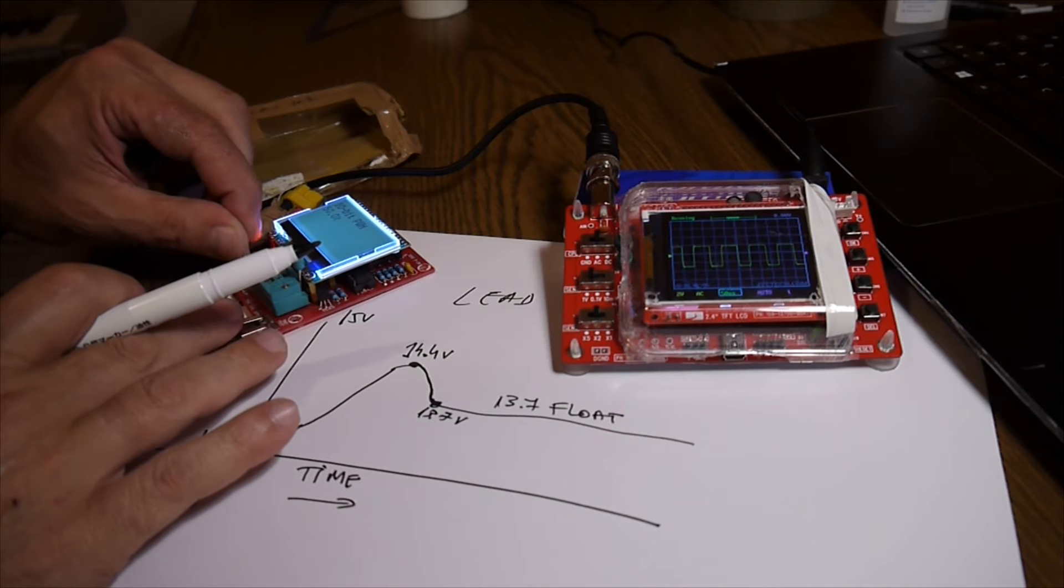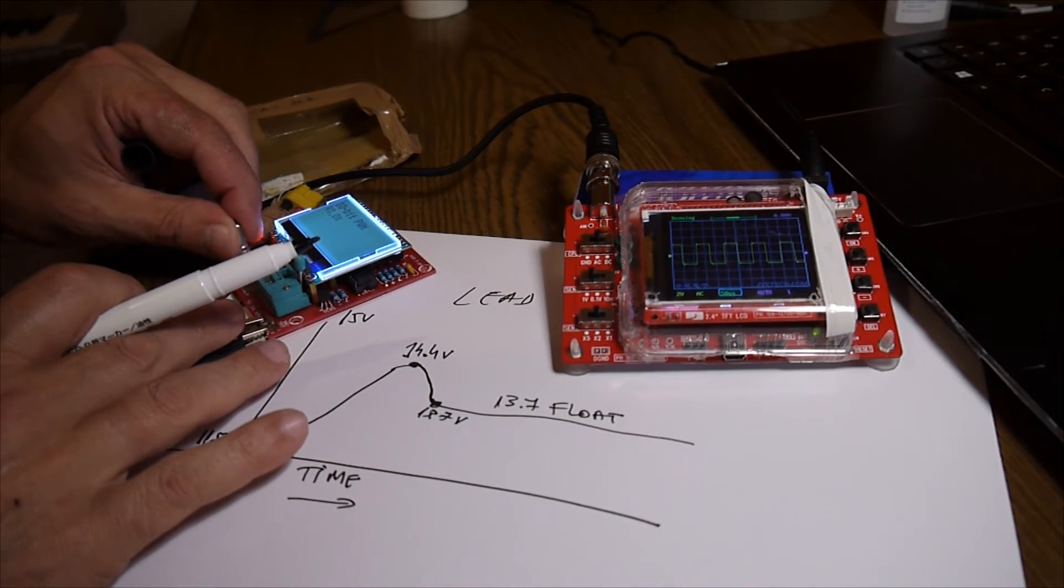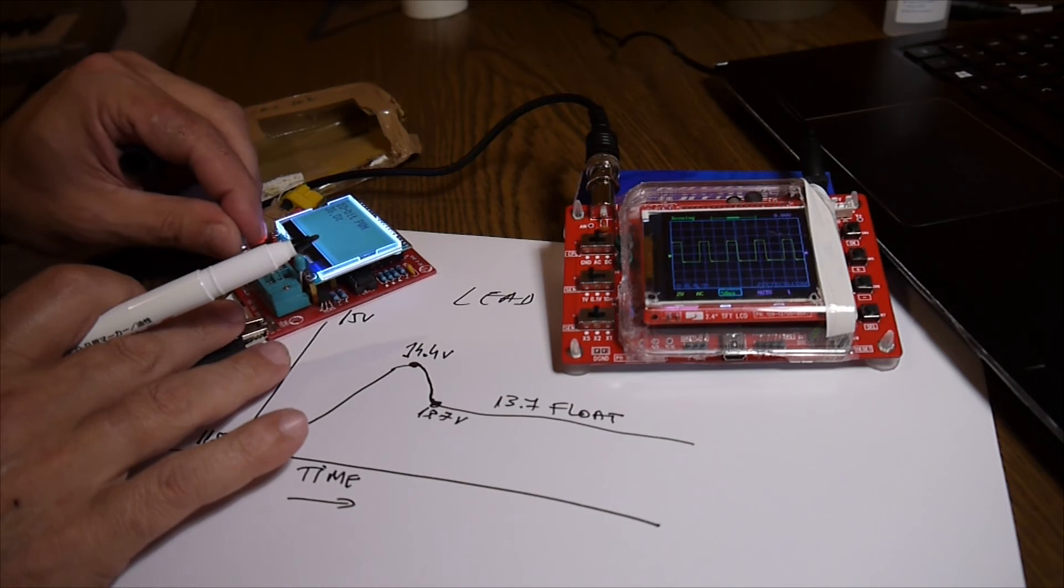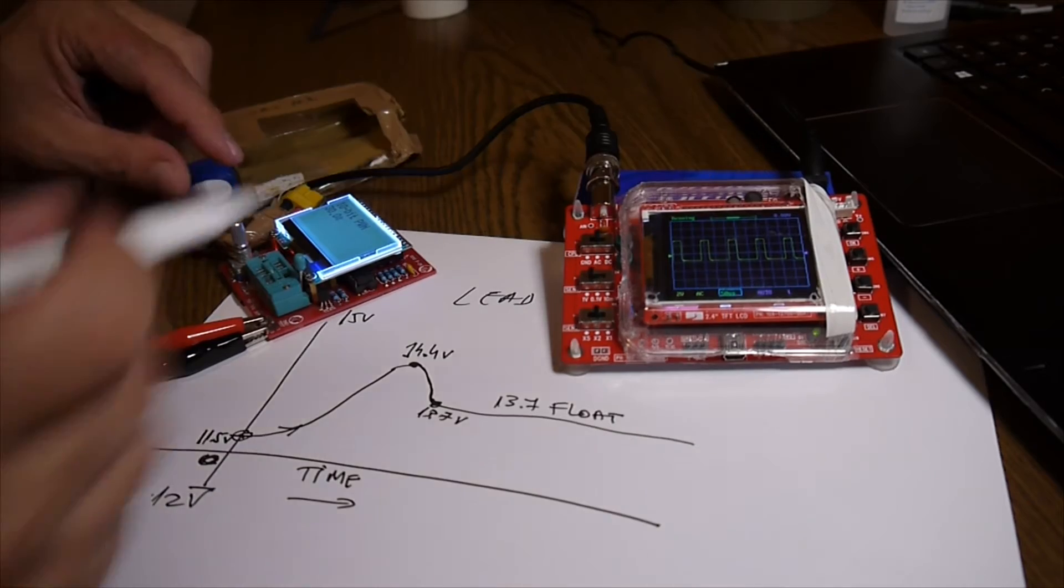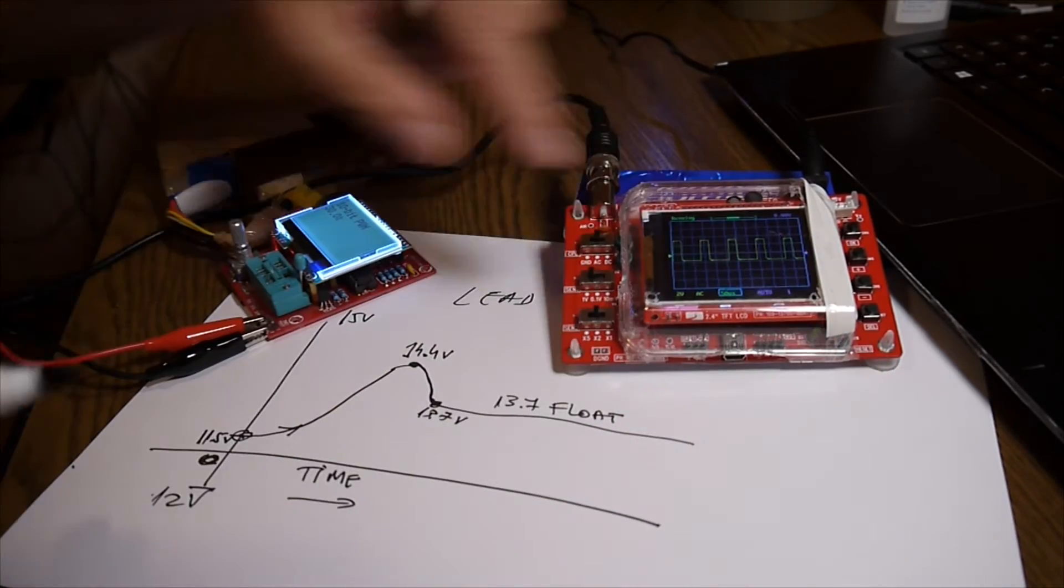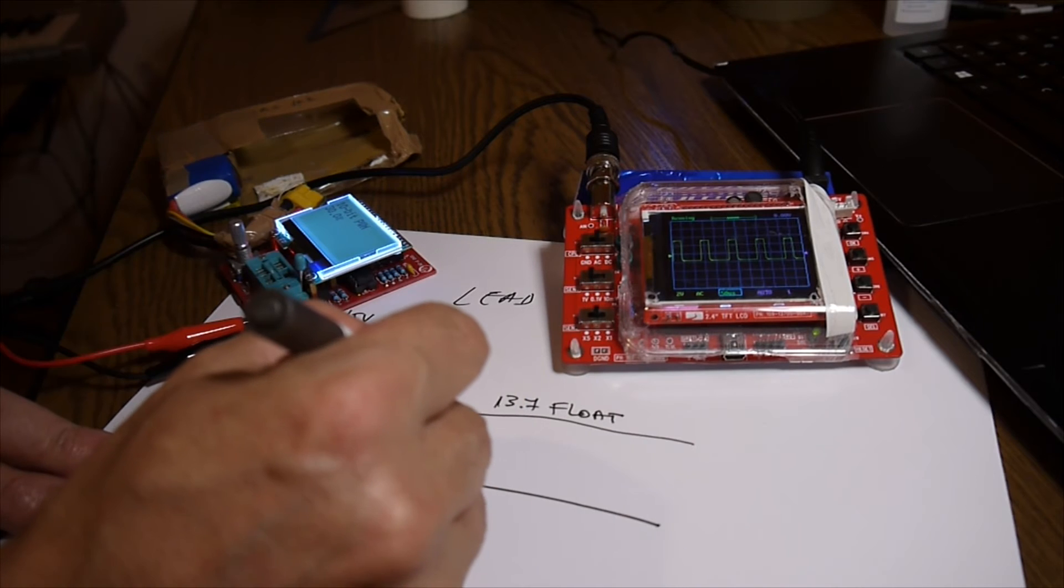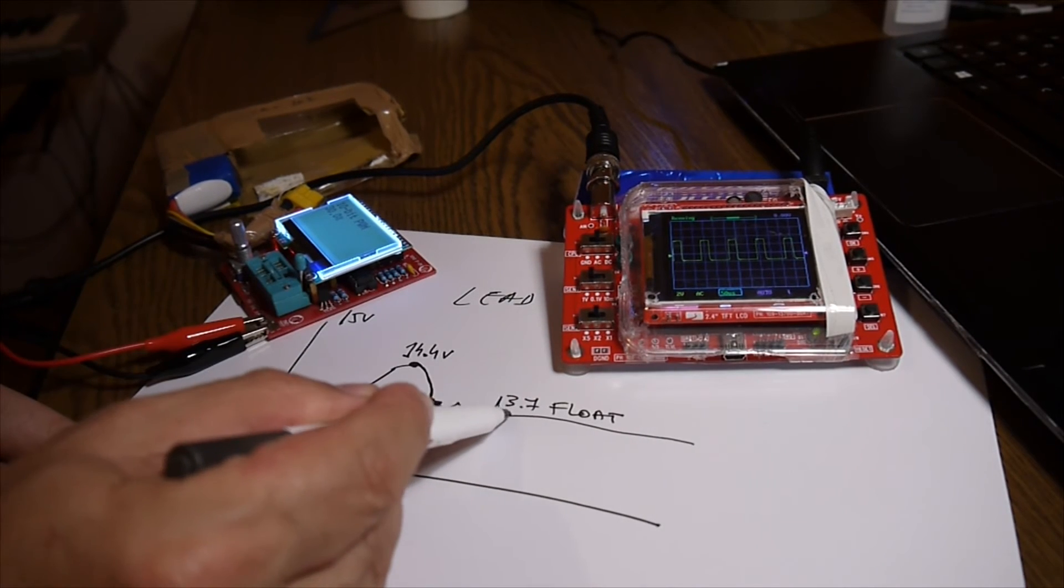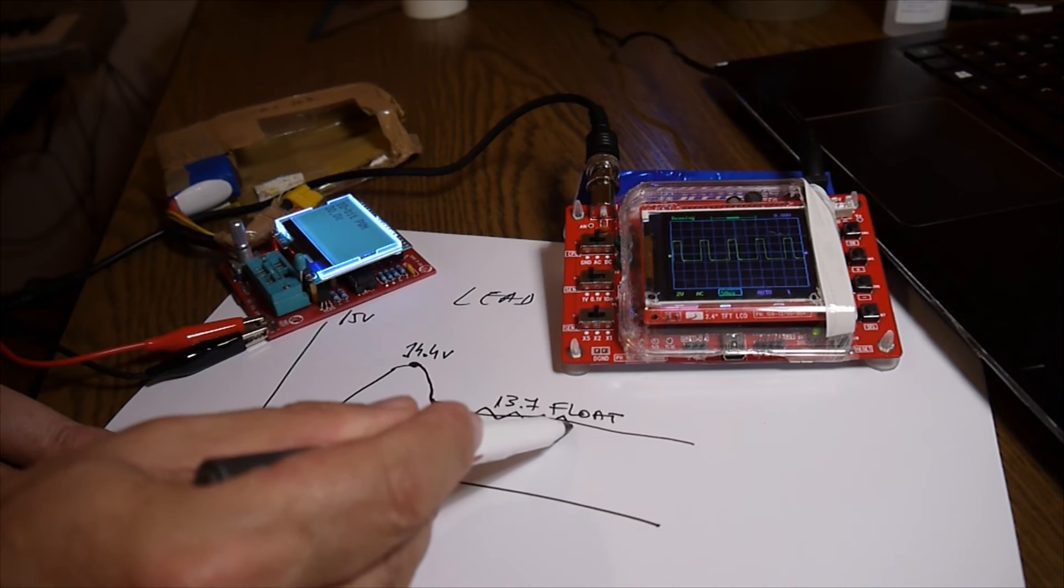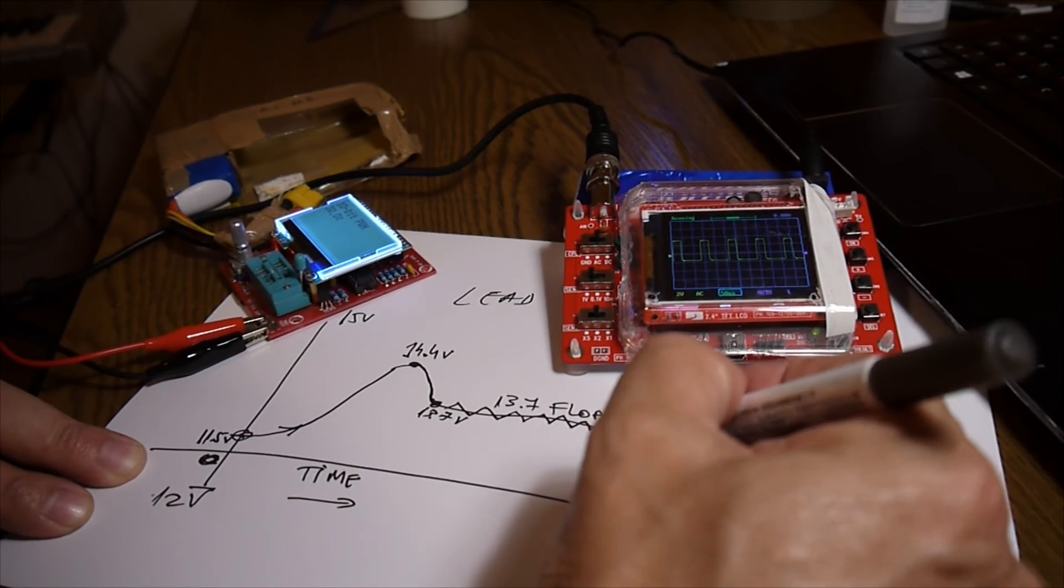then the solar charger is getting maybe, let's say, to 30%. Something like this. So these peaks over here now, it's only keeping the battery on float.